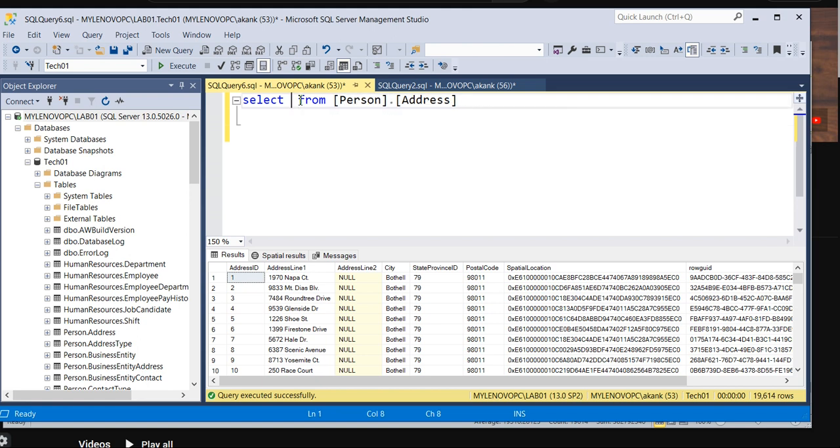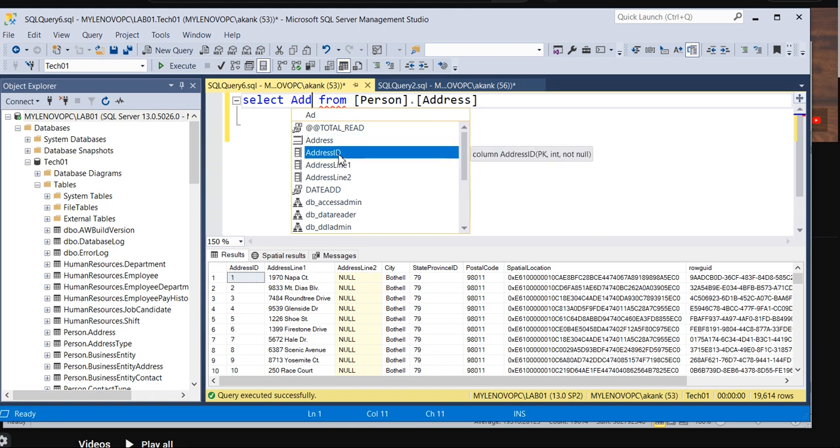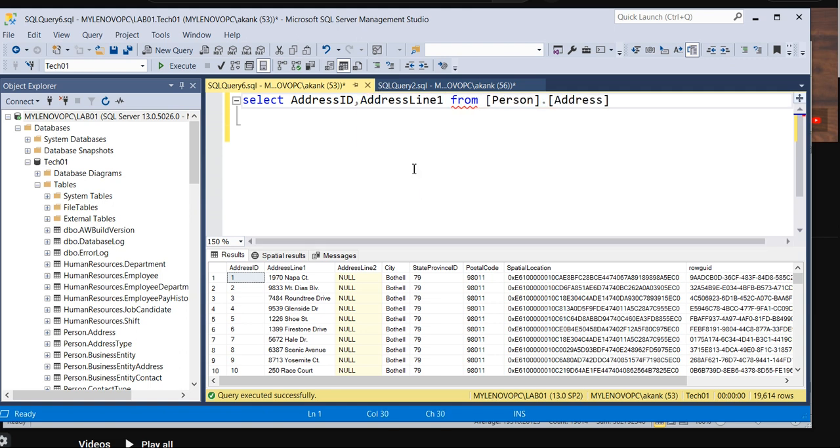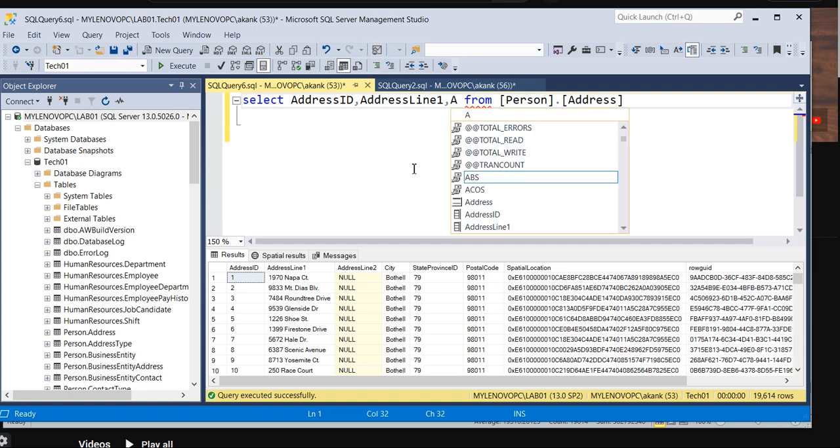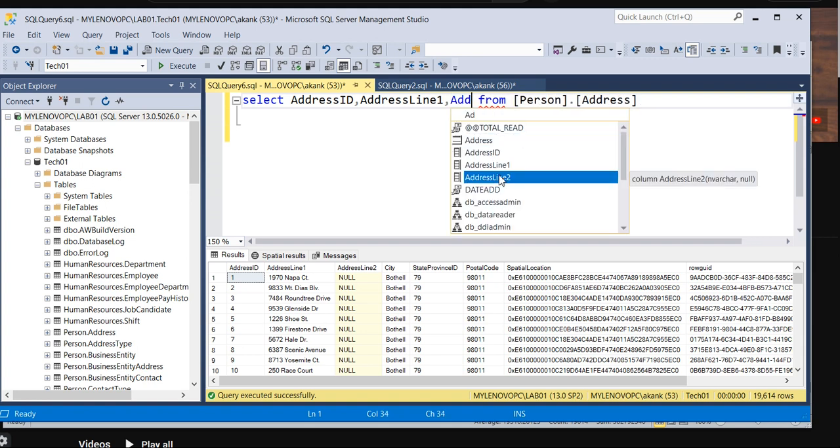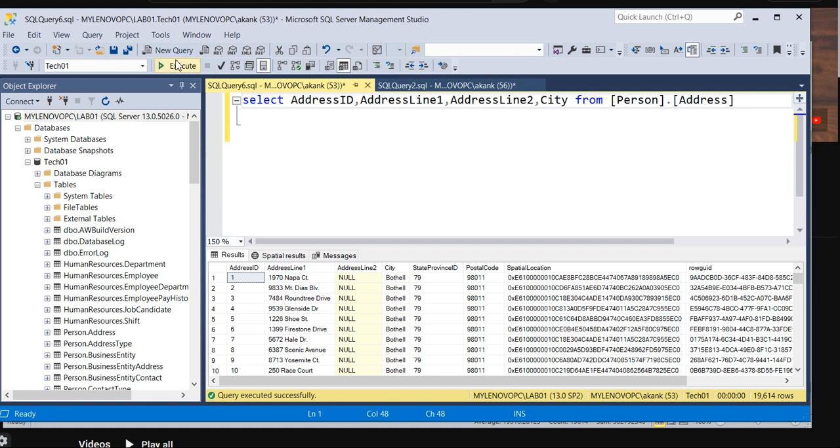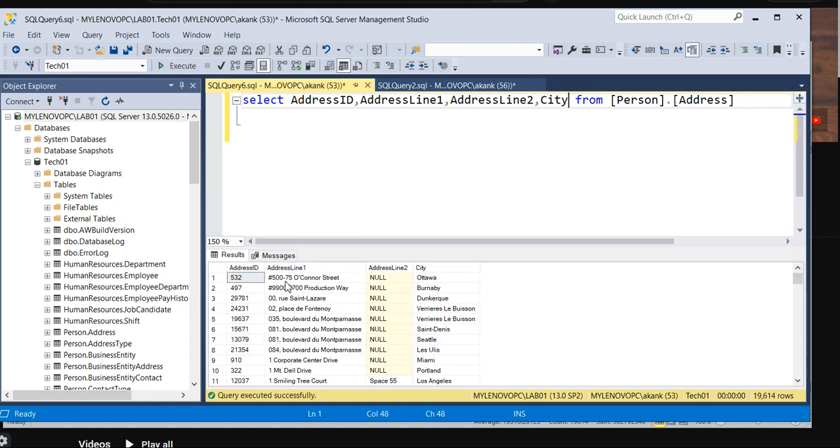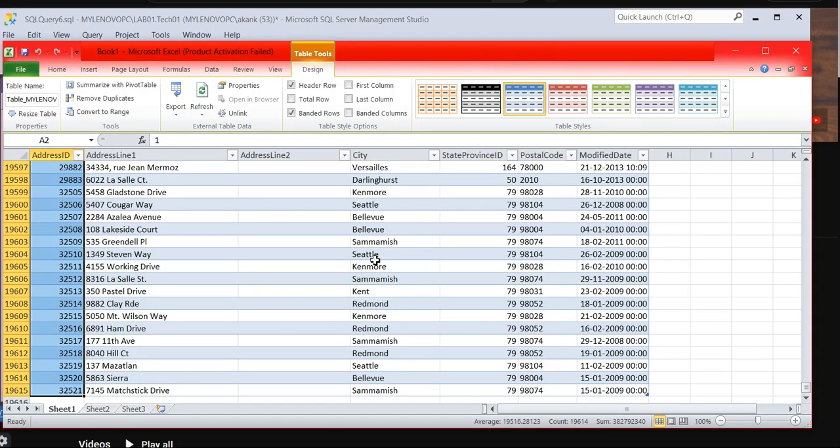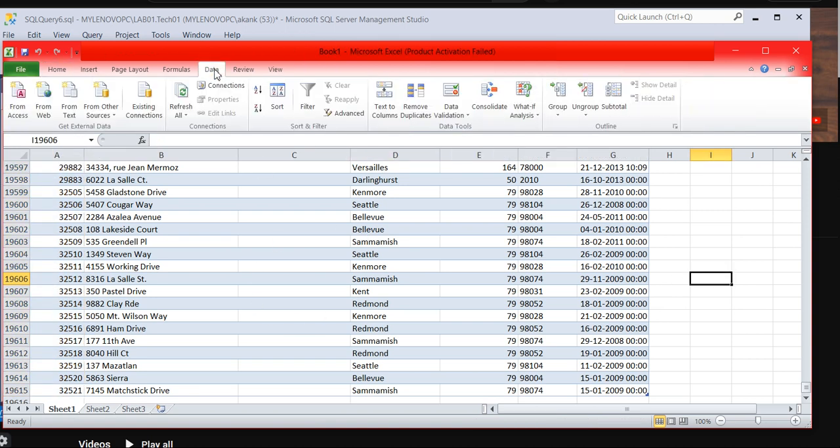Now let's say you don't need all the columns. So whatever you do, we can filter here, right? Some columns we can filter like we can check address ID, and then address line 1, then address line 2, and then city. So let's say I need this much record only I want to filter. So how can we do this in Excel?